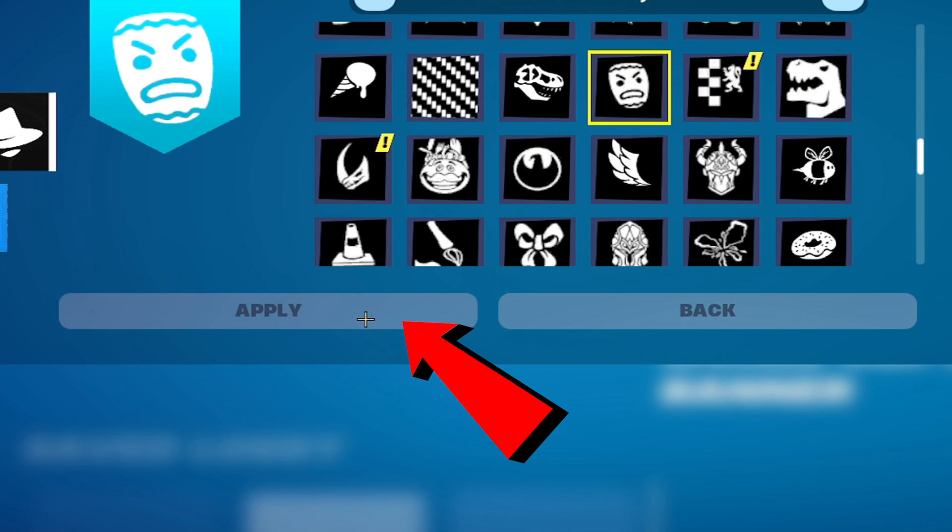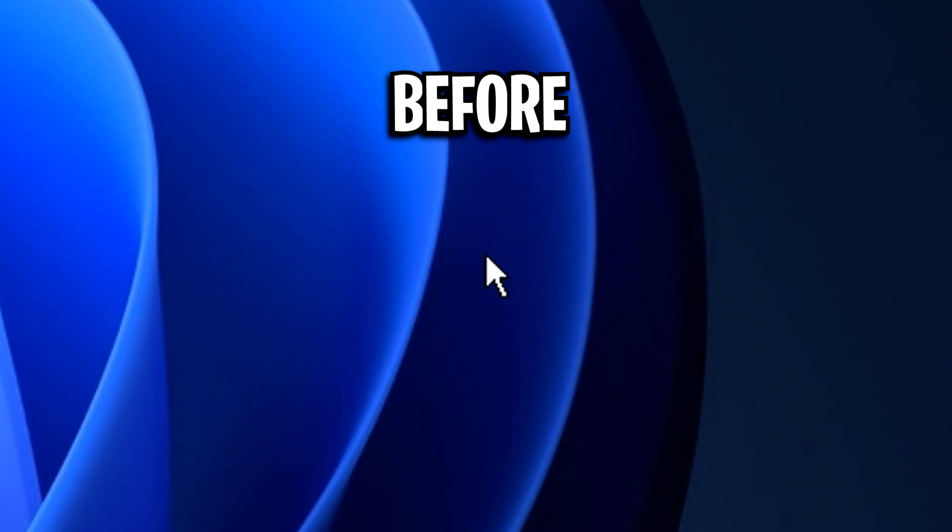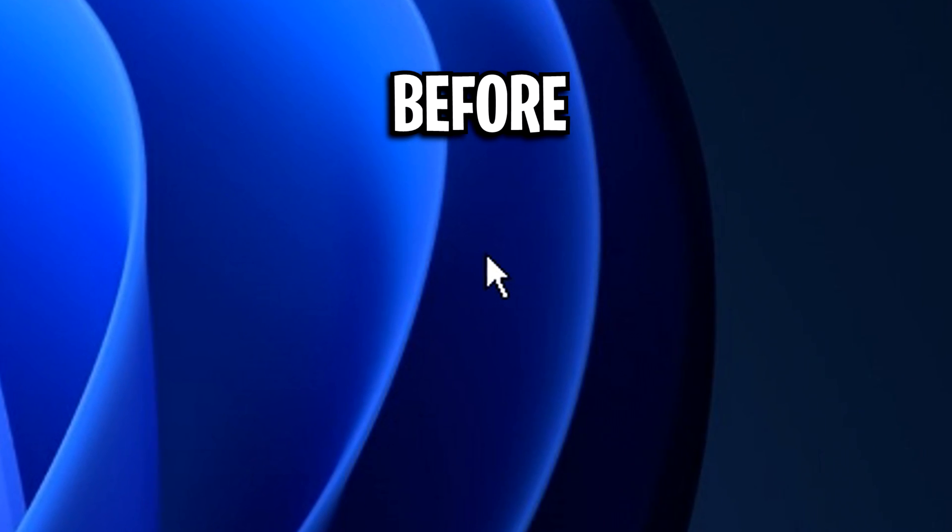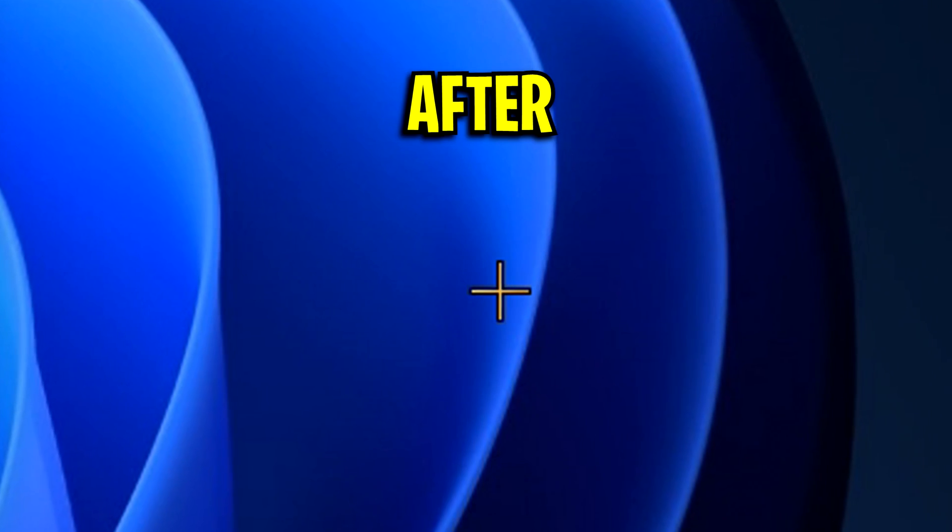You'll notice it changes it to this black crosshair, however in-game it's more translucent. But if you go ahead and apply that, you'll notice that your default Windows cursor will change from looking like this, to looking like this on screen.